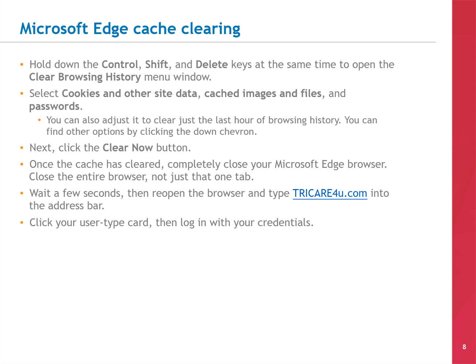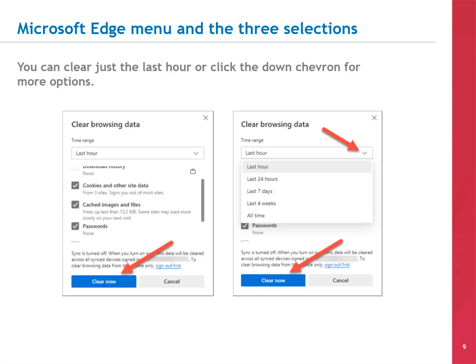Once the cache has been cleared, completely close your Microsoft Edge browser — close the entire browser, not just that one tab. Wait a few seconds, then reopen the browser and type TRICARE4U.COM into the address bar. Click your USER TYPE card, then log in with your credentials. Here's what your screen will look like. You can clear the last hour of browsing history or click the DOWN chevron for more options. Make sure these three items are all checked: Cookies and Other Site Data, Cached Images and Files, and Passwords. When finished, click the CLEAR NOW button.